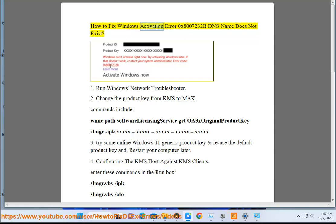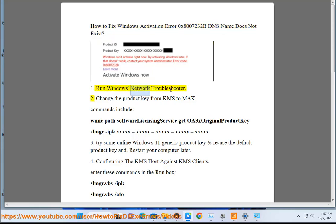How to fix Windows activation error 0x8007232bd. Step 1: Run Windows Network Troubleshooter. Step 2: